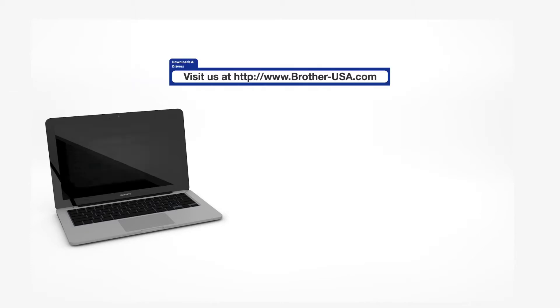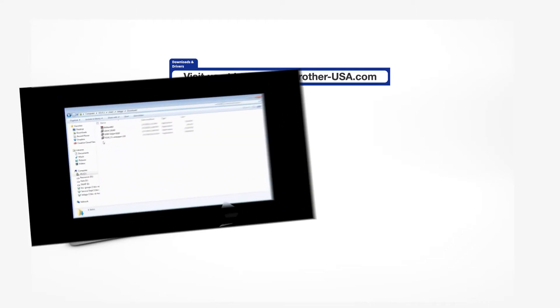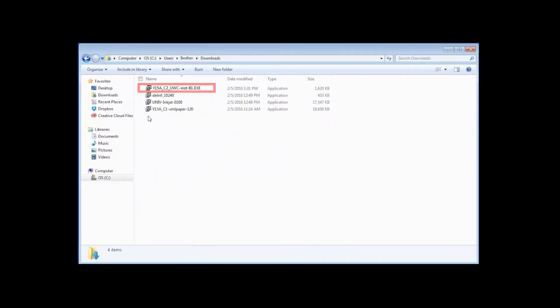Download the full driver and software package from www.brother-usa.com. Navigate to your installer file and double-click to begin installation.